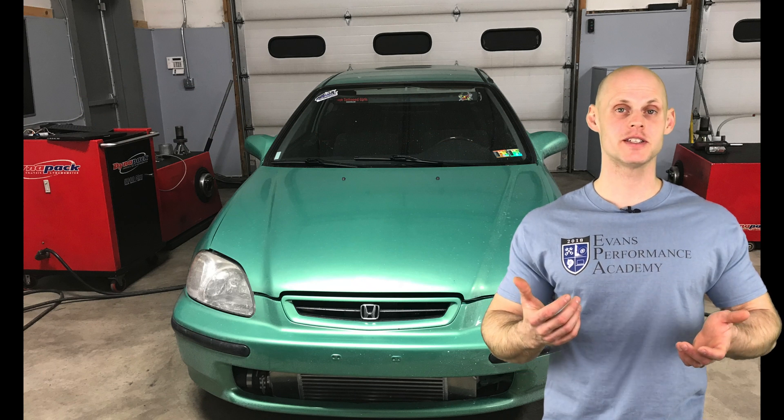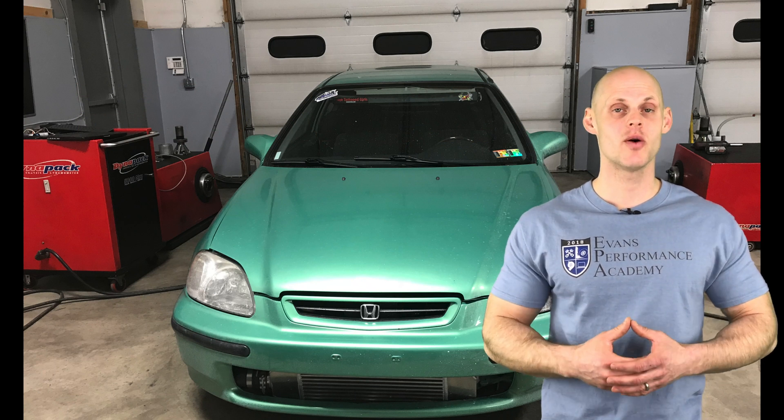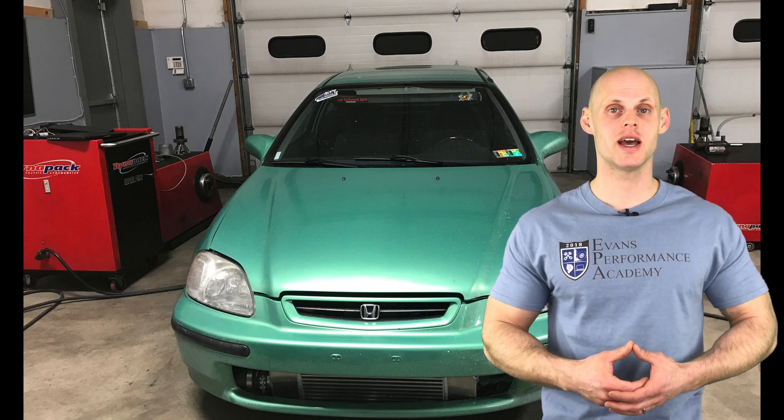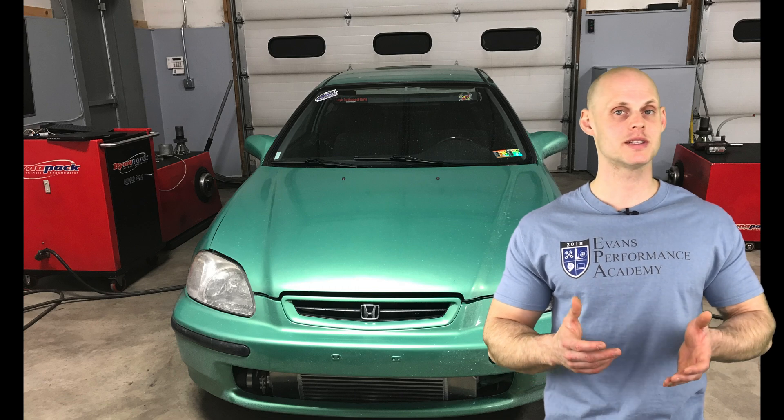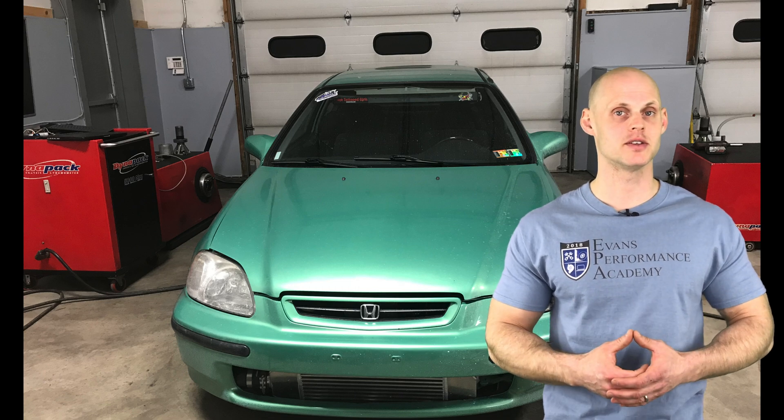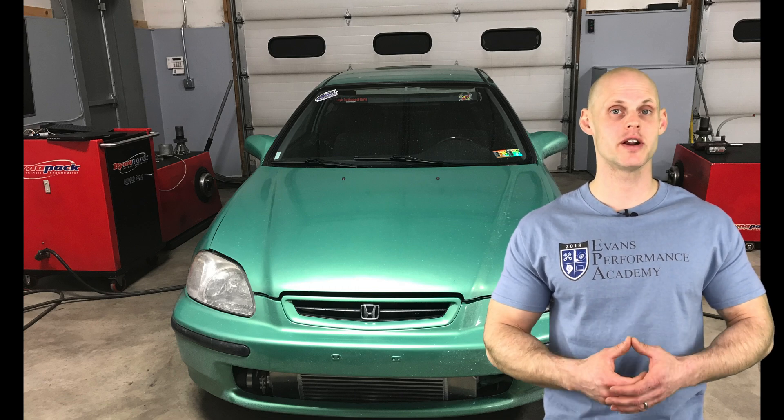Welcome to our live training session number eight. We're going to be tuning an EK hatch with a K20 swap. Let's jump into some details about this so we can get started creating our base calibration file.